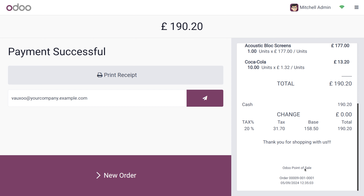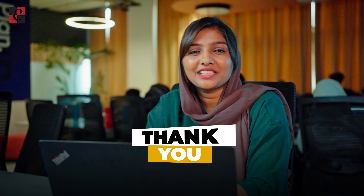Overall, custom header and footer enhances the look and functionality of your Odoo POS receipts, providing a more professional and informative experience for your customers. The custom header and footer can be found in the Bills or Receipts section. I hope this video clarifies how to manage the custom header and footer in Odoo 17 Point of Sale. For customization options or tutorial videos, feel free to contact Cybrosys. As always, stay awesome and thank you for watching.